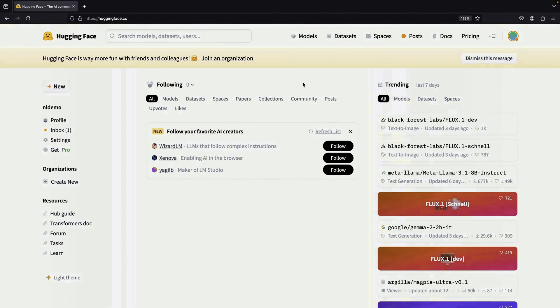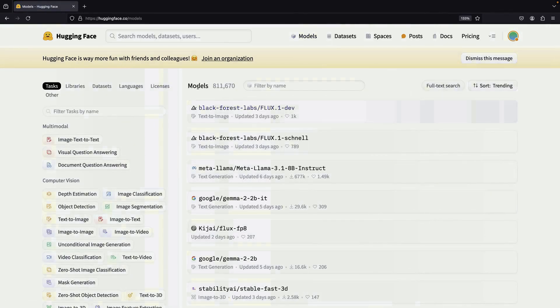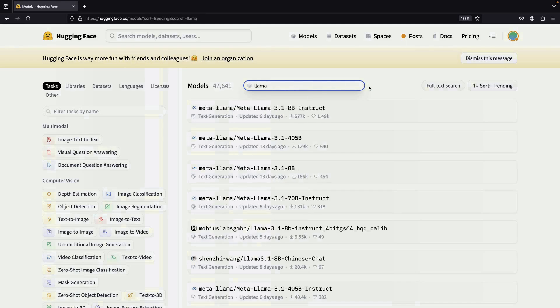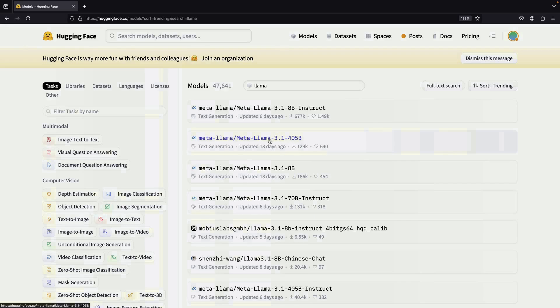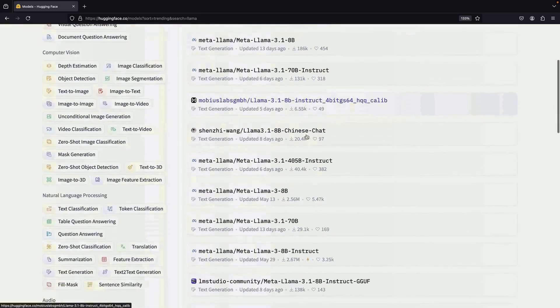Let's start by navigating the HuggingFace hub. After logging in, we'll go to the Models page where nearly a million models await us. We'll search for LLAMA and sort by trending to see some popular options. You'll notice there are some enormous models available, like a 405 billion parameter model. However, most users prefer smaller versions, such as the 70 billion or 8 billion parameter models.